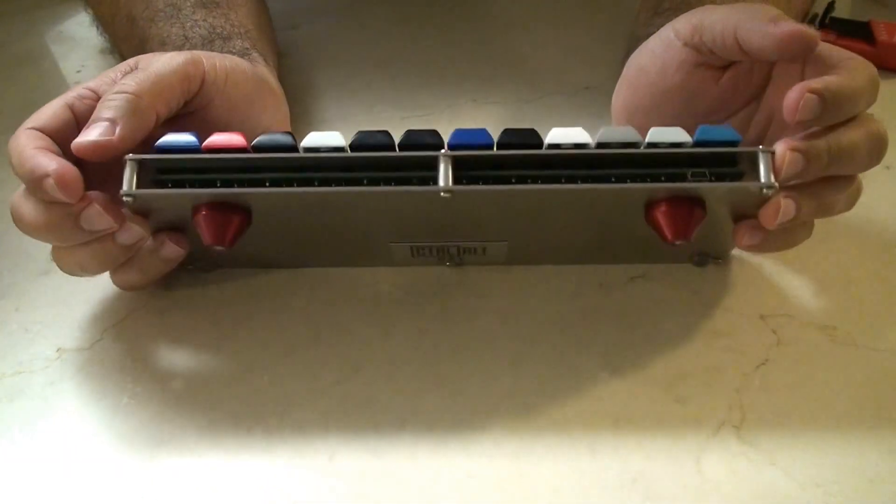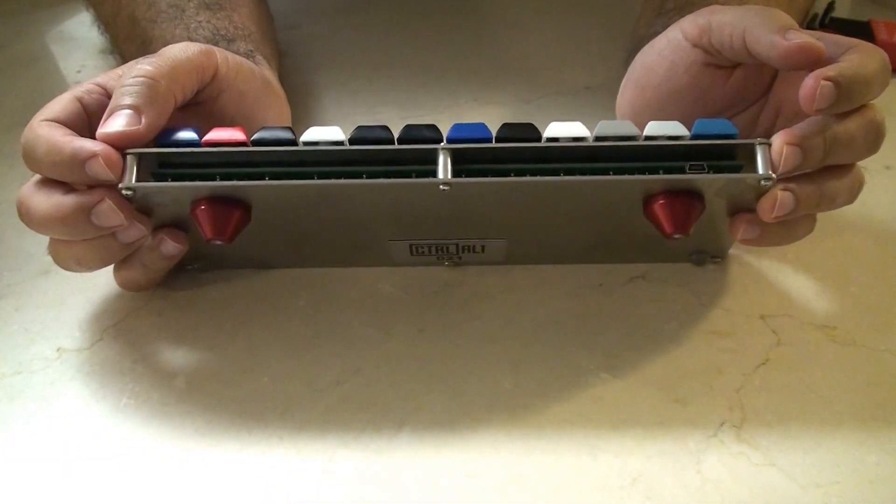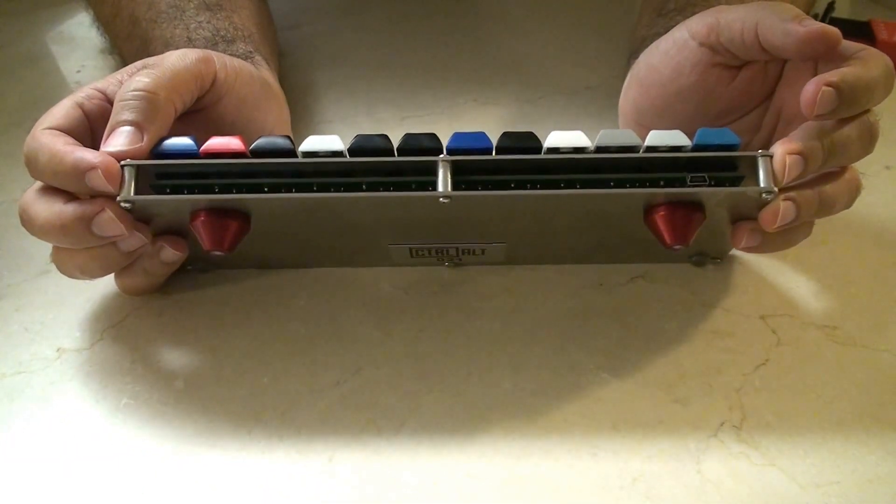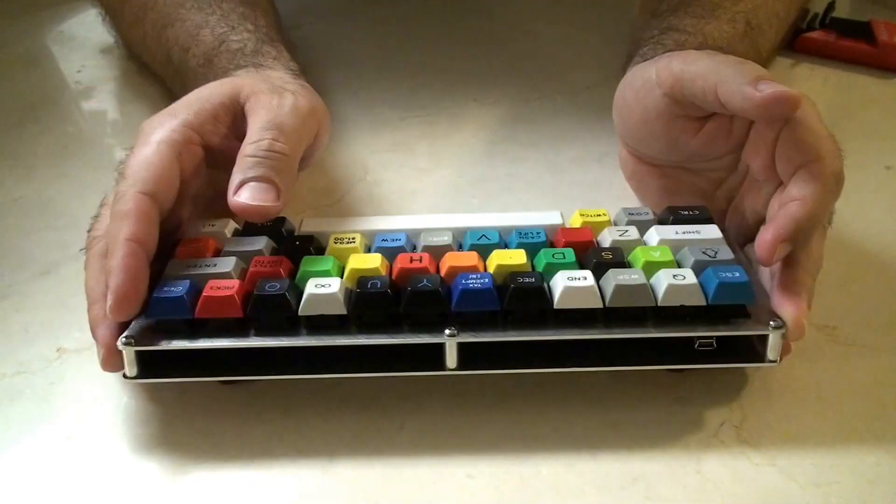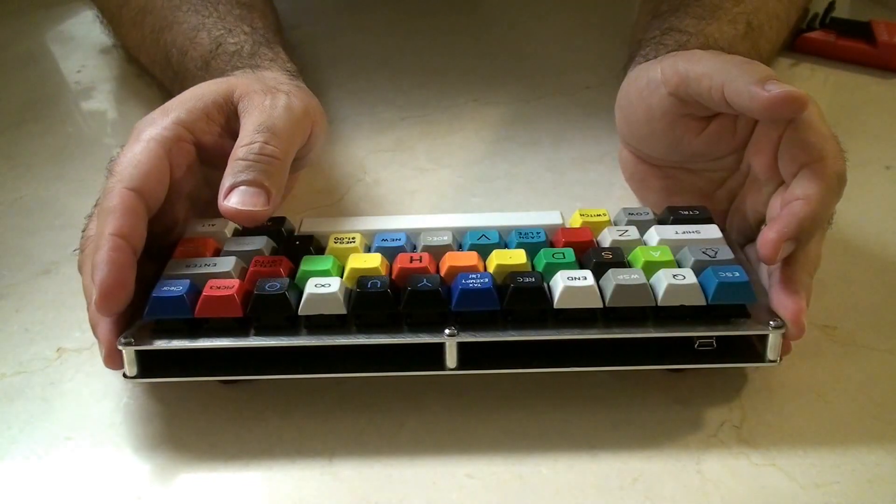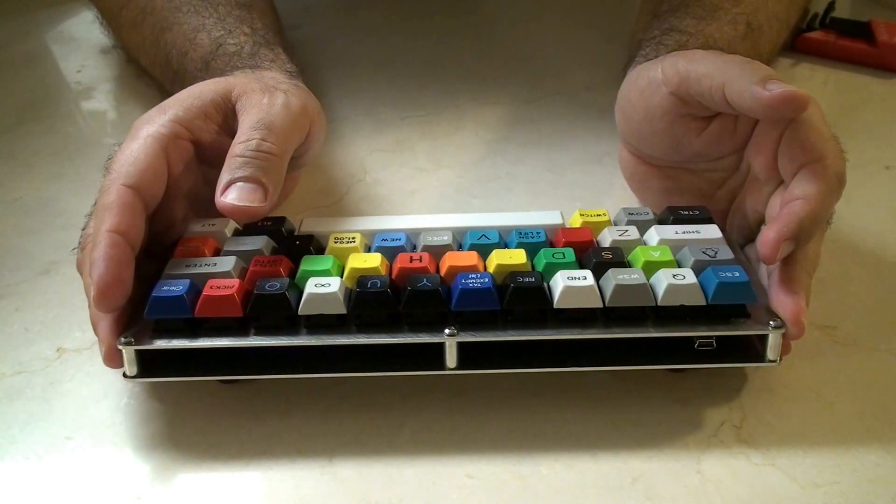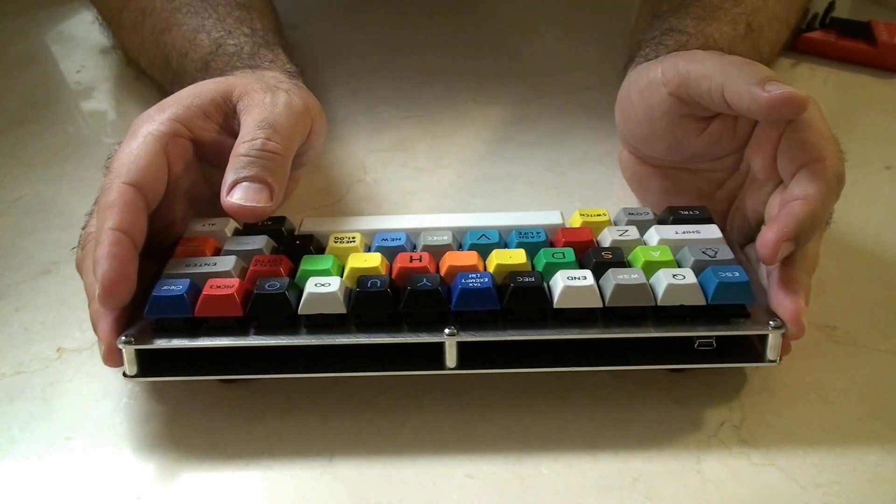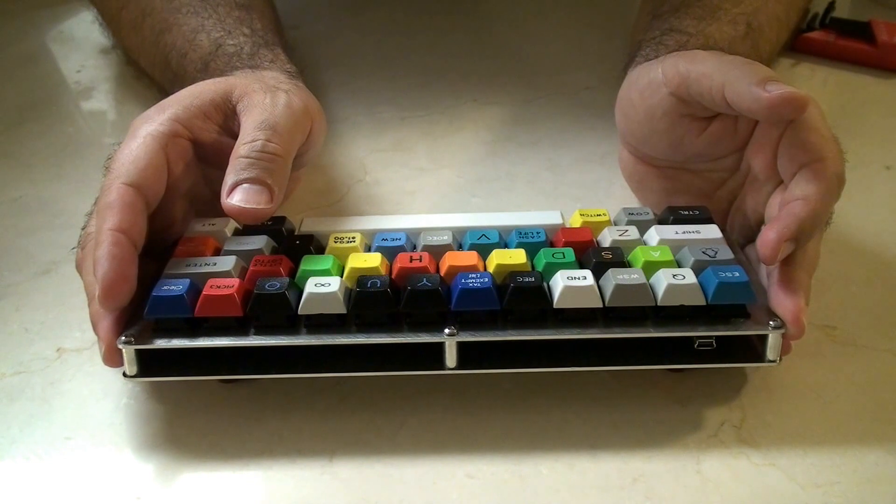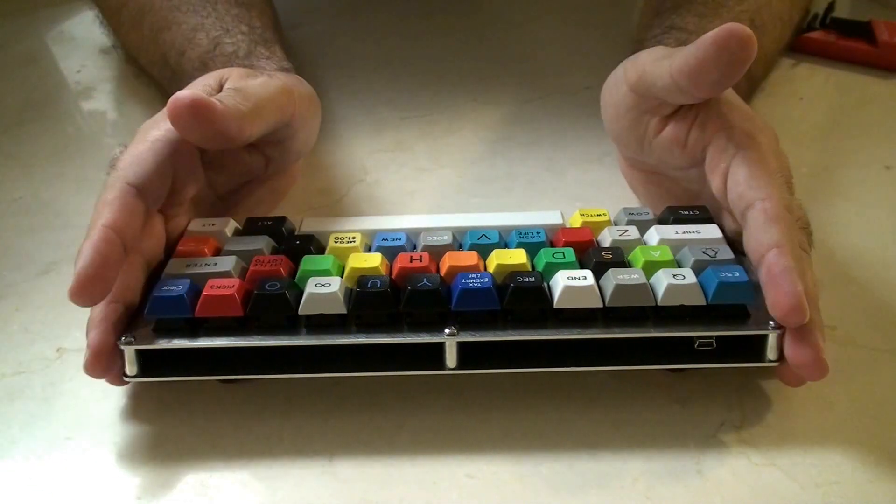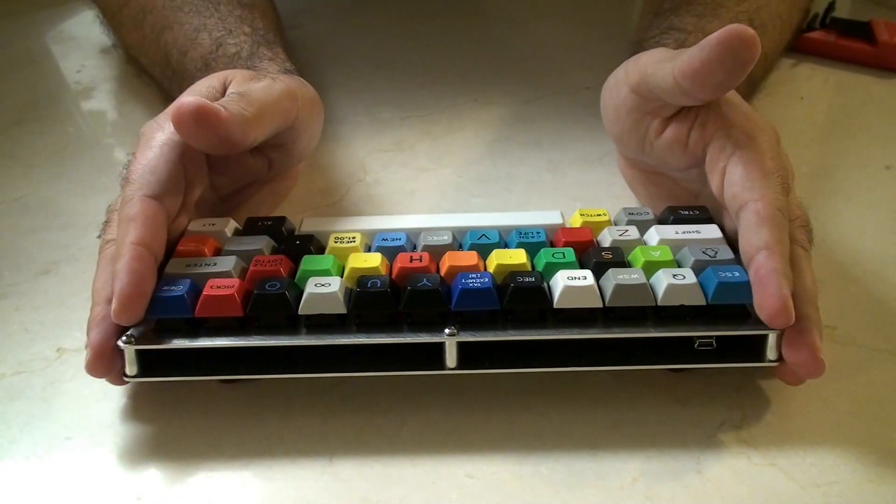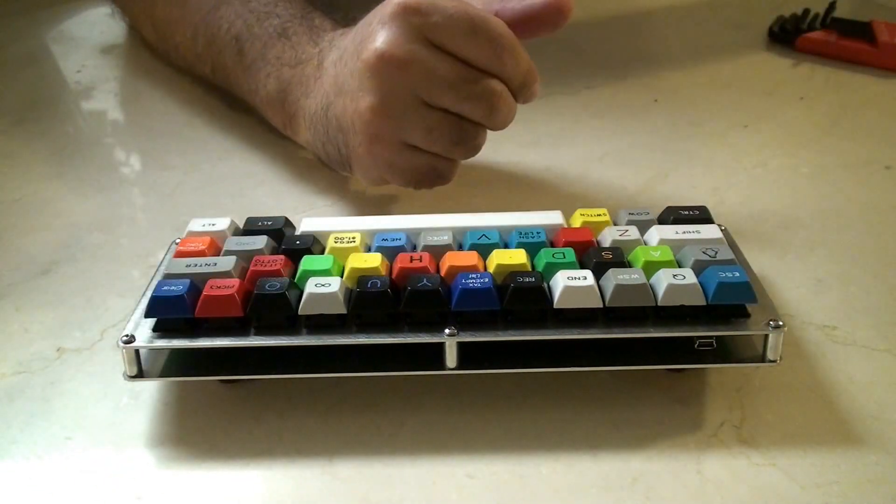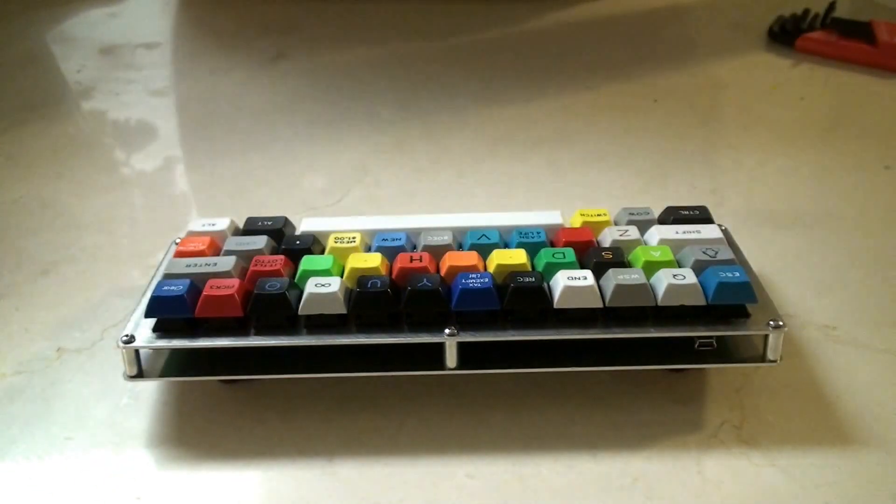They look like they're really good quality, and of course they look really awesome on the bottom of the board. I think I'm going to post a couple pics of them. And, yeah. Let me know what you think about this video in the comments section below.